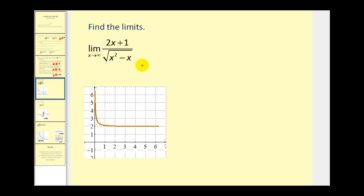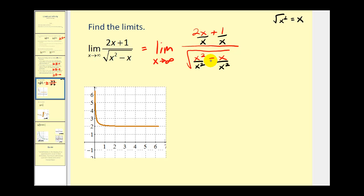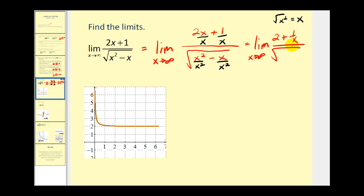Let's take a look at a couple other ways to determine this limit. The most general way is to divide by the highest power of x in the denominator. We have x squared in the denominator, so we'll divide everything in the denominator by x squared. But remember, this x squared is underneath the square root — the square root of x squared is equal to x — so in the numerator we divide by x. We are dividing both numerator and denominator by the same value. Simplifying, we get two plus one over x, all divided by the square root of one minus one over x. Both terms approach zero, so we're left with two over the square root of one, which equals two.